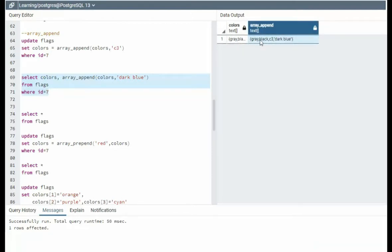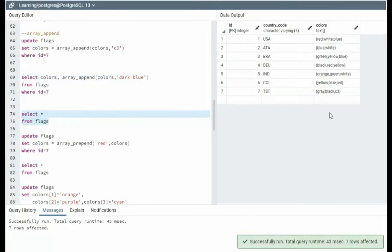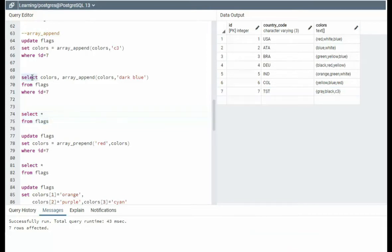Now remember, this did not modify my statement. It just performed my SQL statement. So we only have gray, black, and C3. We did the select statement.